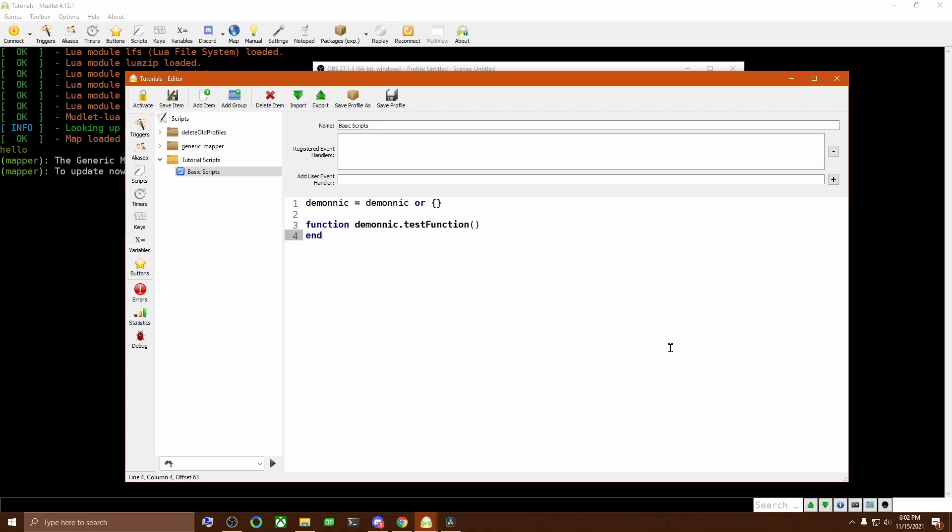The end here denotes the end of the function. I go ahead and add it immediately and then I never have to wonder if I close the function as I did it right away. Now whatever we put between this function line and this end line will be stored as Demonic.test function. So let's put some stuff in there.